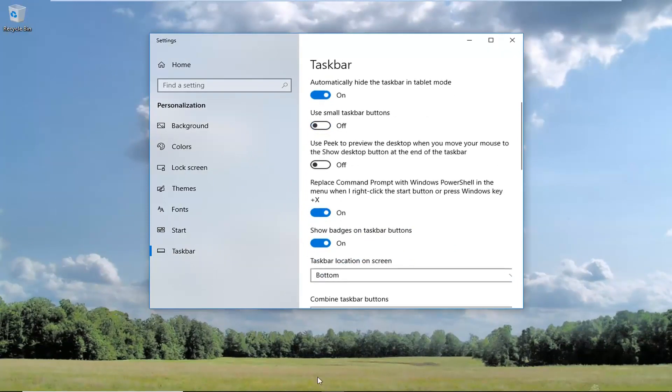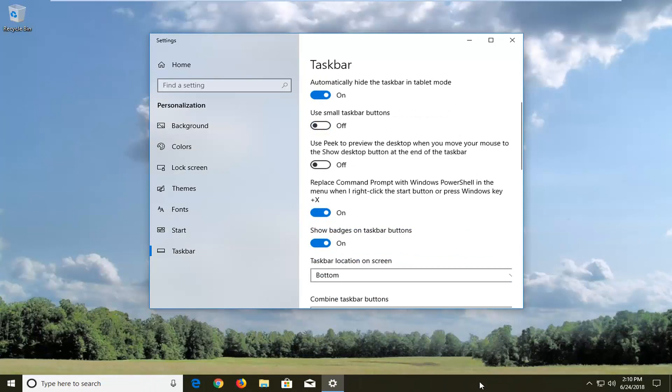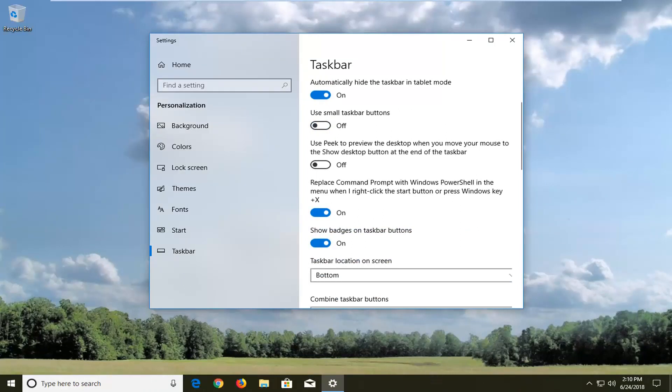You can see my taskbar has disappeared now, unless you scroll down to access it. That's pretty cool and straightforward.